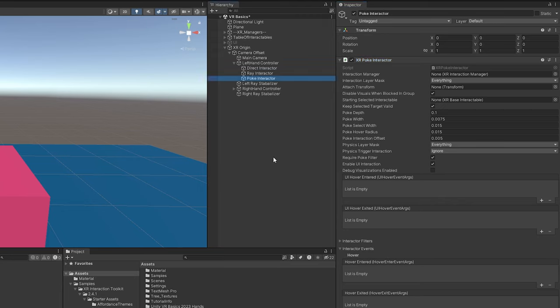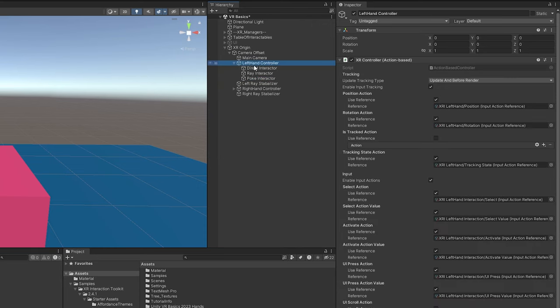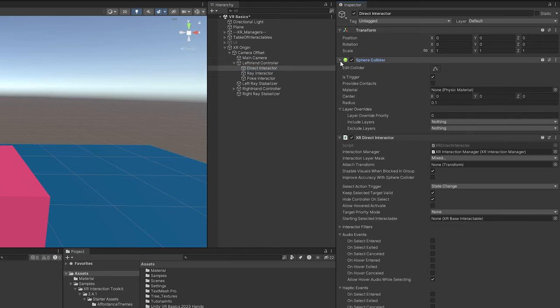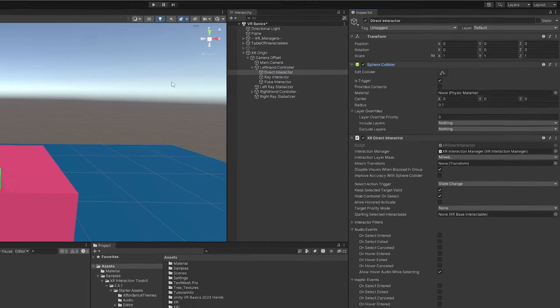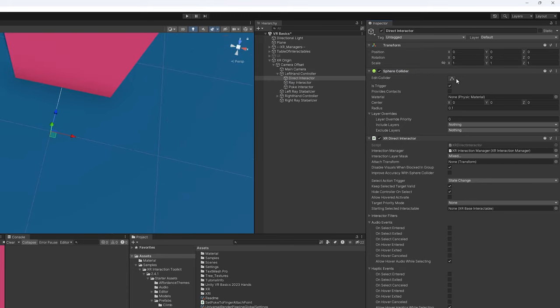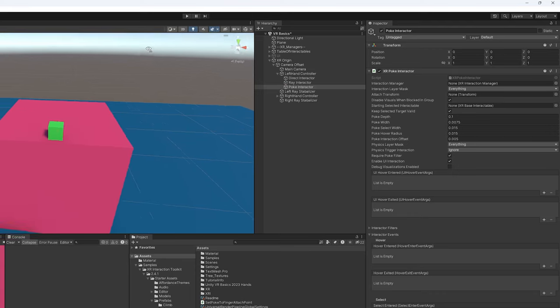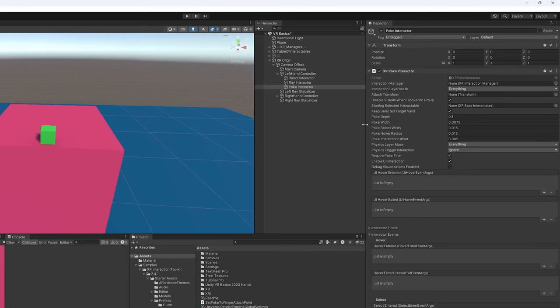The interesting thing about the poke interactor is that it doesn't use anything like a box collider as a trigger like all our other interactors used to use or still use. This one uses a sphere collider set to is trigger, and you can see the range in which you'll interact with things when you're using the direct interactor. But with the poke interactor it just works out of the box with this script.